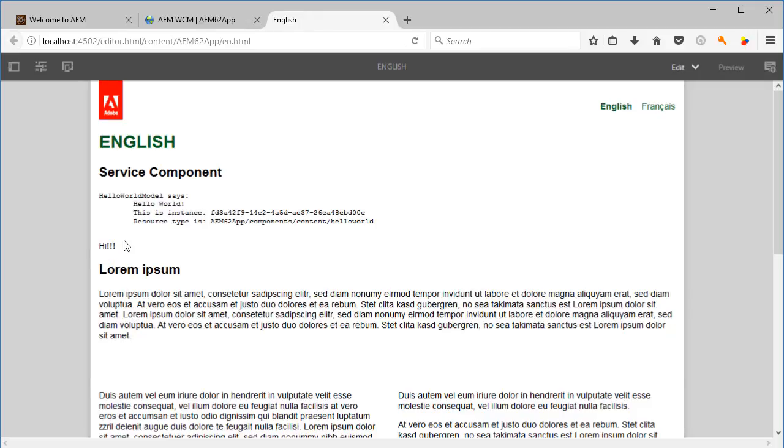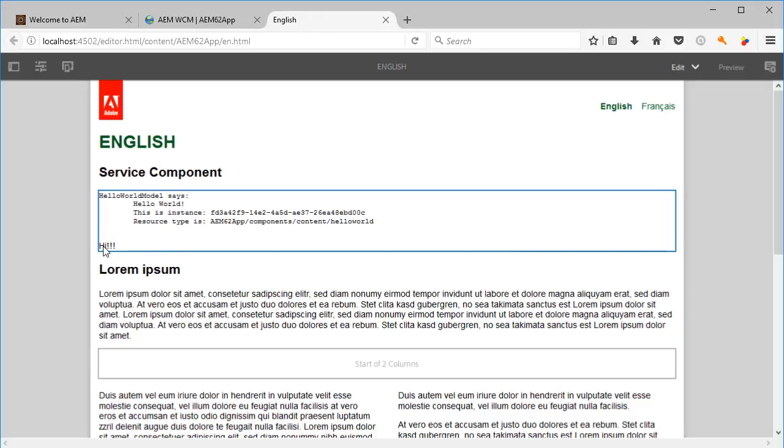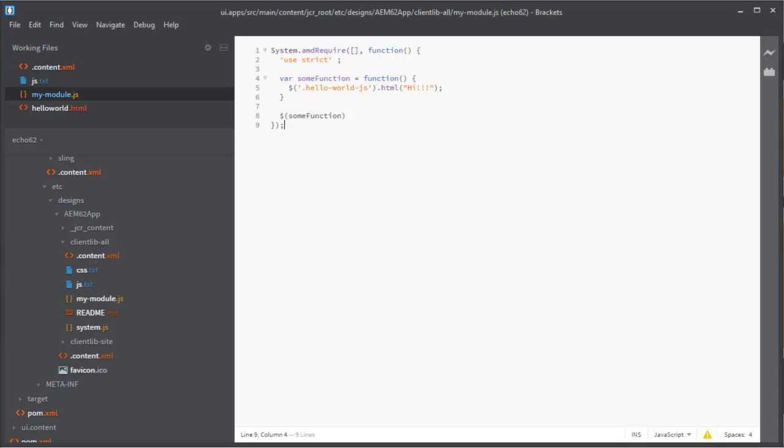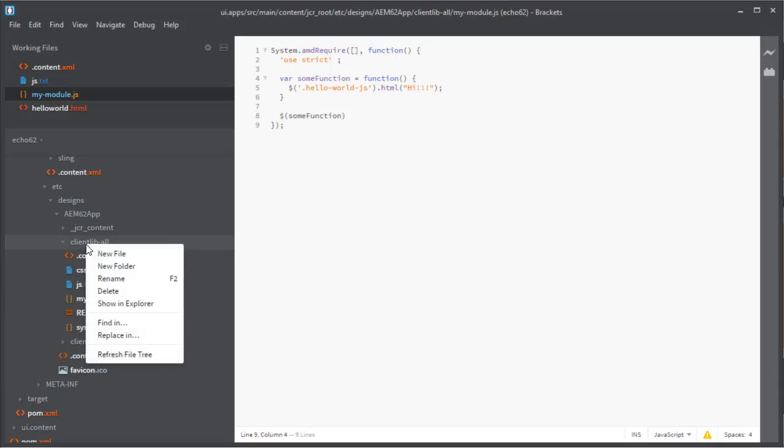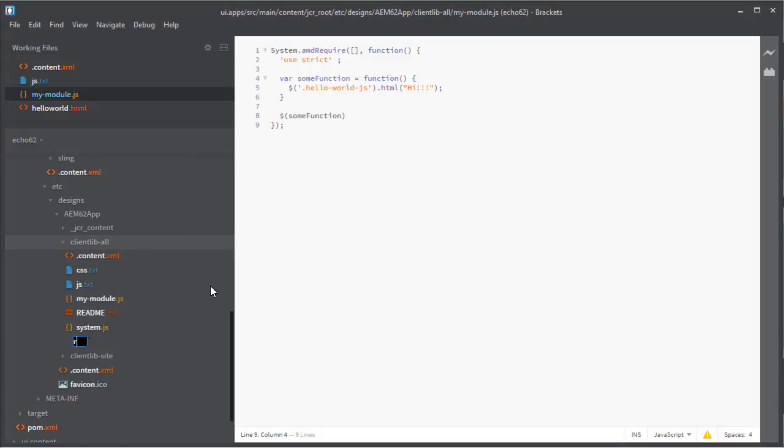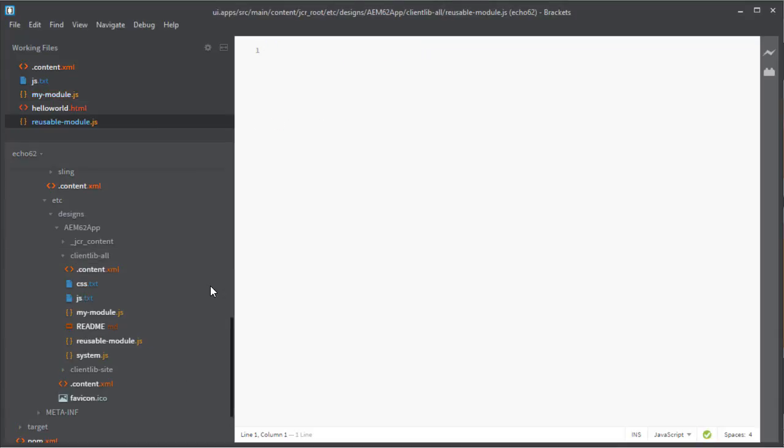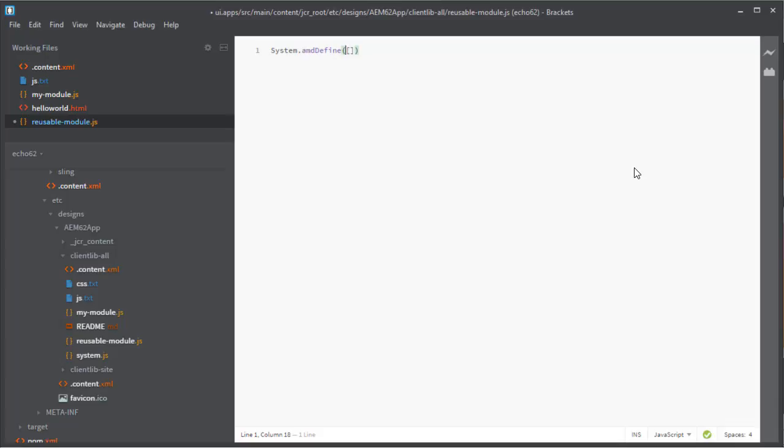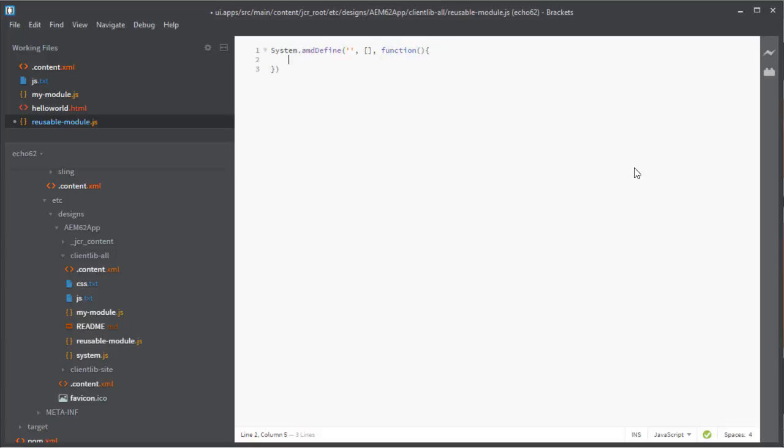So now let's create another reusable module so we can reuse stuff and utilities. And for this one we're going to use the AMD define. And again, we're going to not use any dependencies, but in this case we will have to define a name for this module, given that we are including it statically in the client libs.